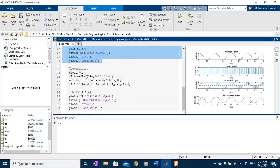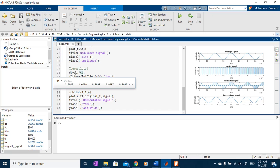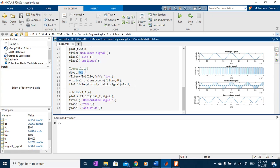To demodulate, we will multiply our modulating signal back with the pulse signal. And then, at the same time, we generate our low-pass filter by using this FIR1 command or function.